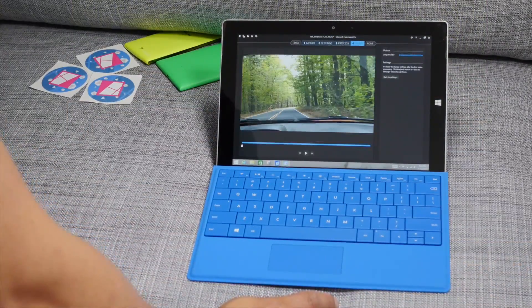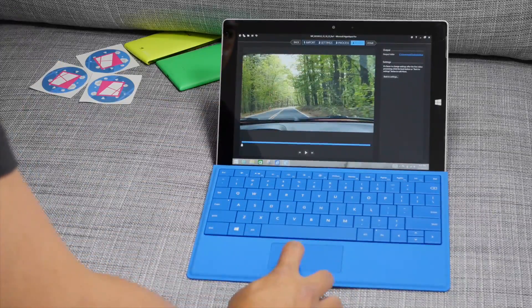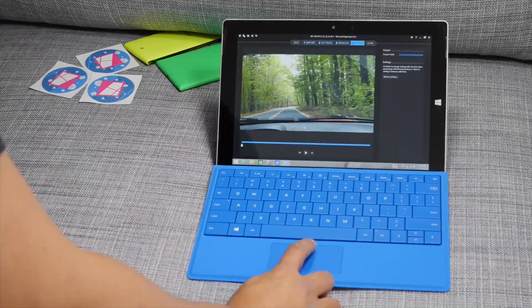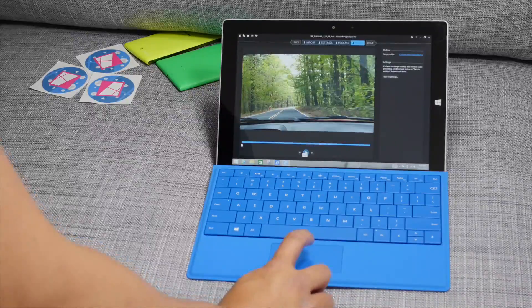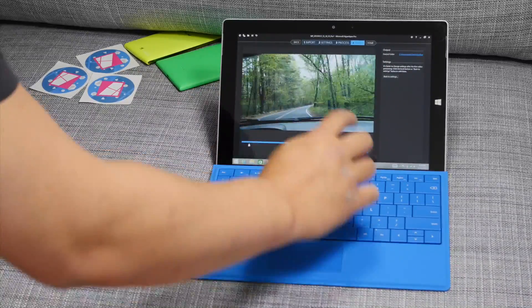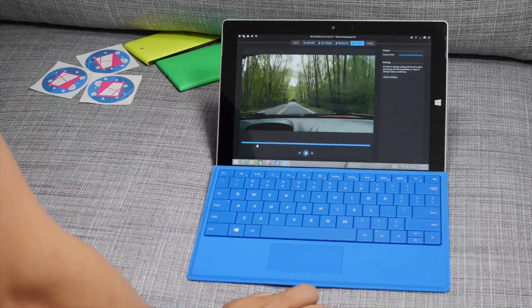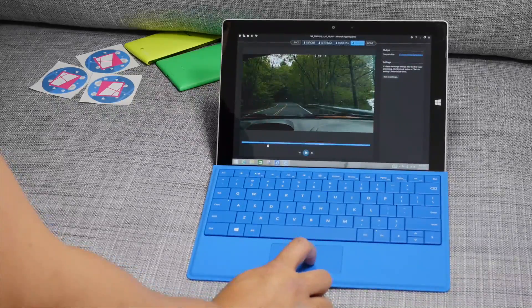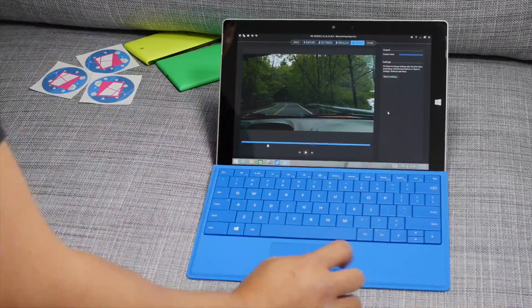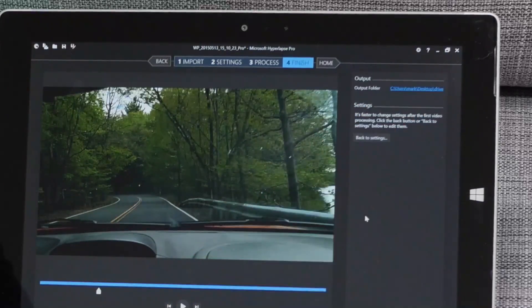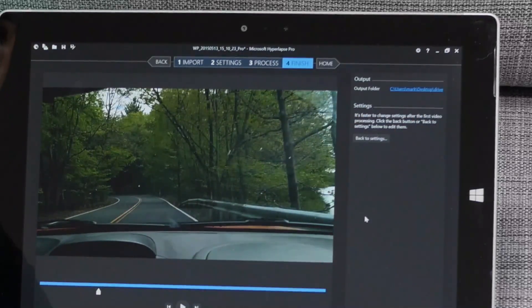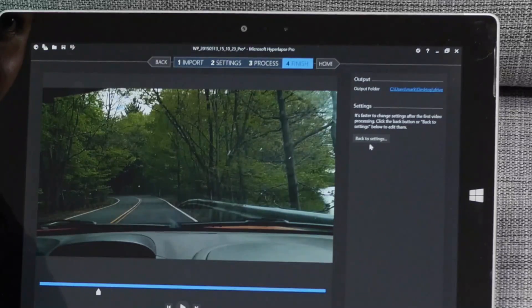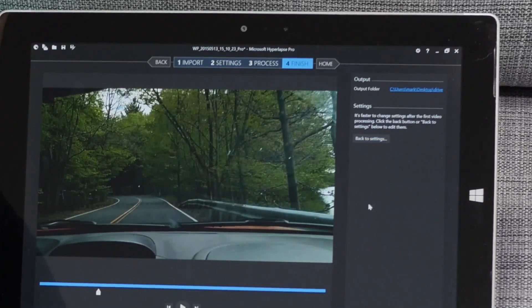It's about to go to step number four and from here you can have a preview of the video. There's a play button so I'm going to go ahead and play that. You can see how the final file is going to look like. Let me pause that for a bit. What else do you have in step four? This will also show you the output folder and if you need to change any settings, there's also an option here. It says back to settings.